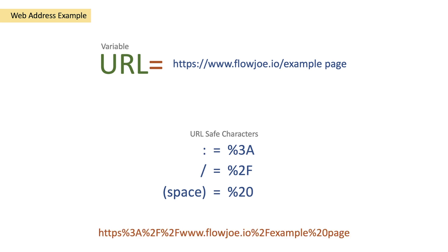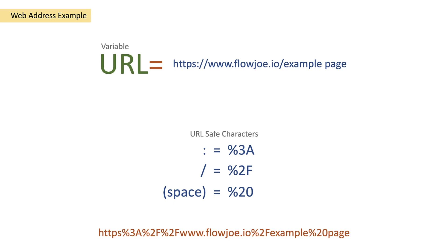For a space we would have percent 20. So in the end we want to effectively achieve this: https percent 3A percent 2F percent 2F www.flowjoe.io percent 2F example percent 20 page, so then we have a URL safe character URL.